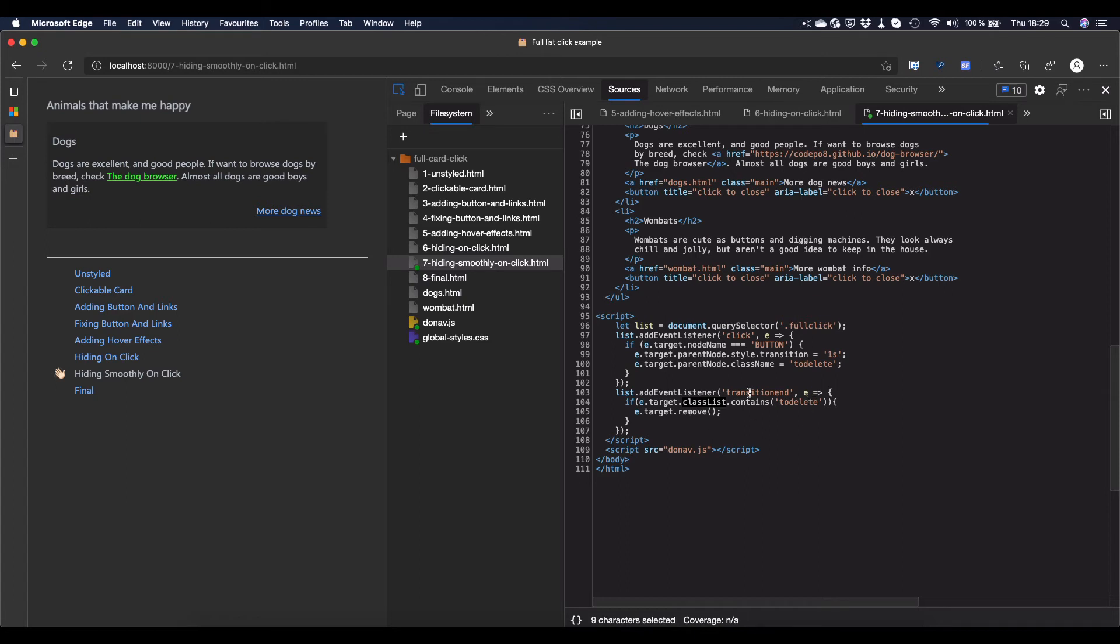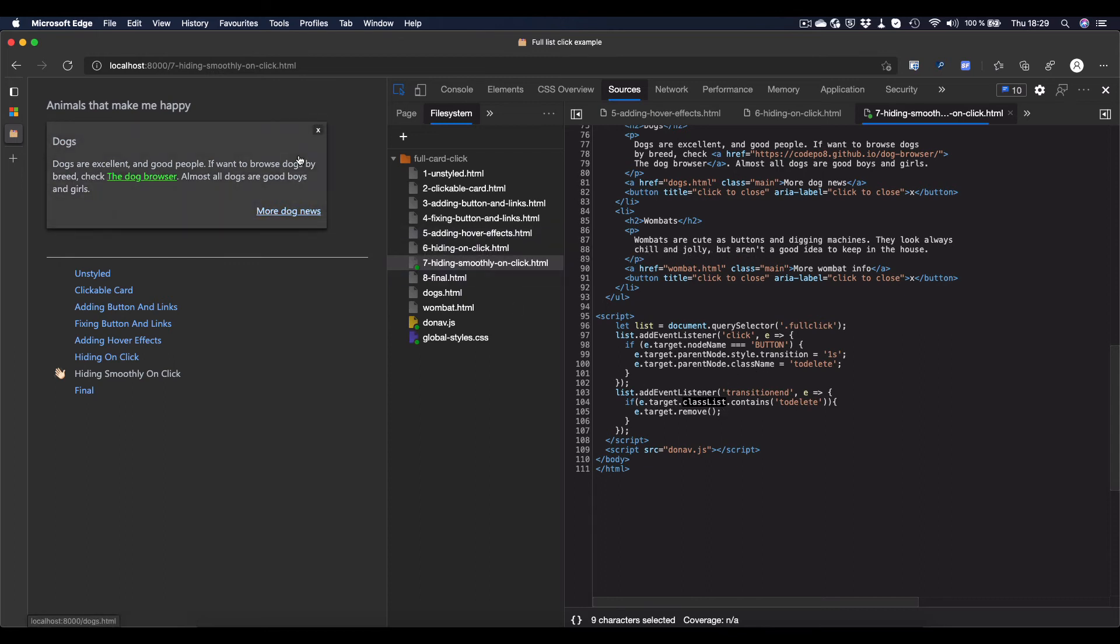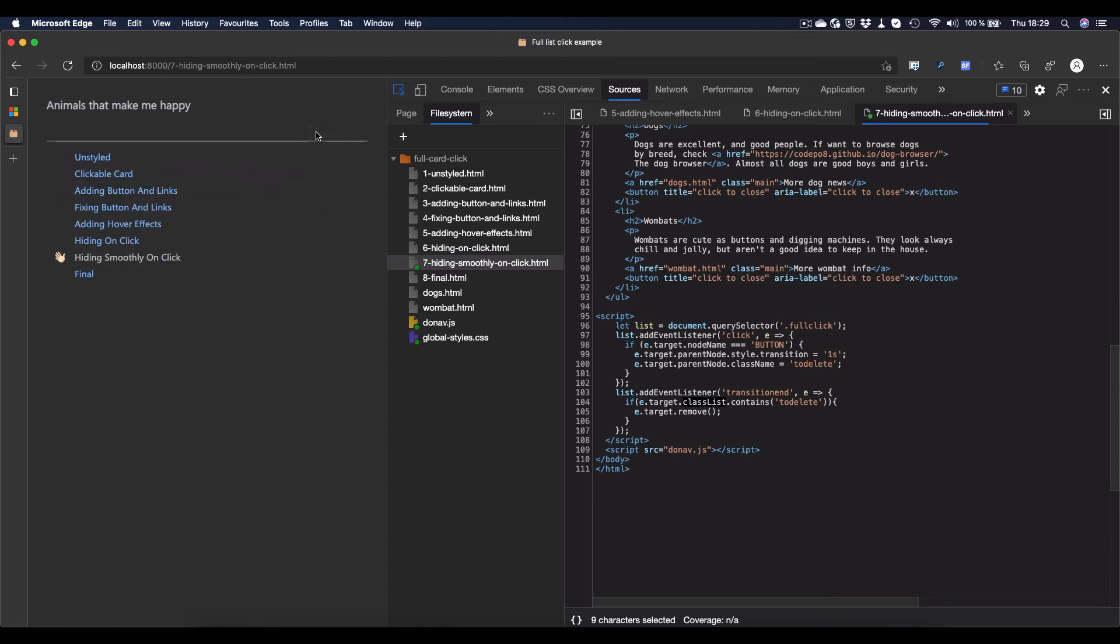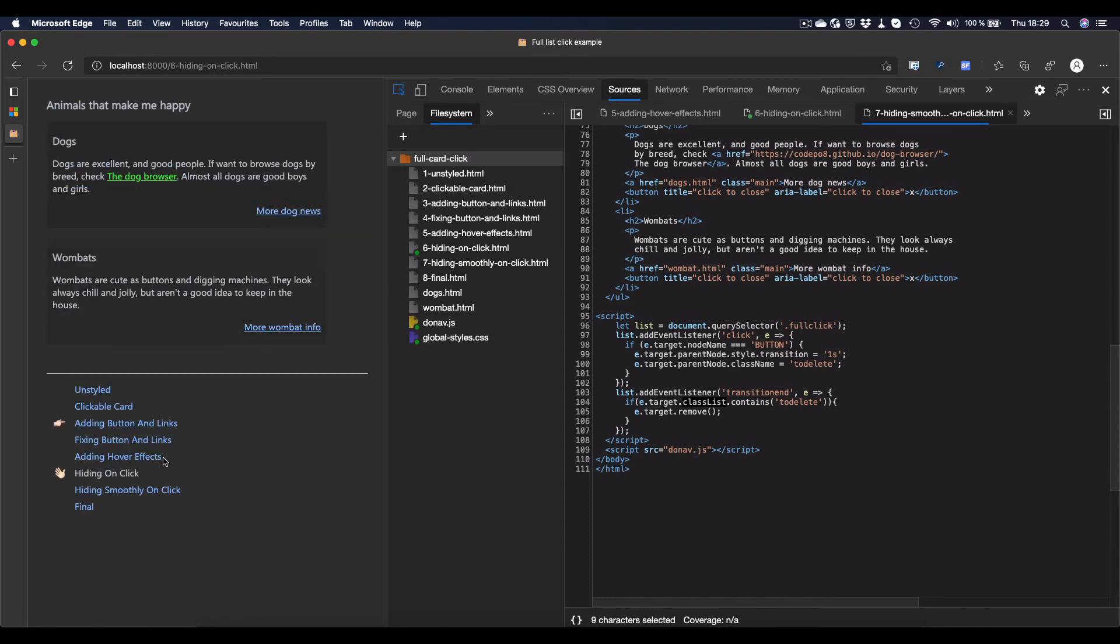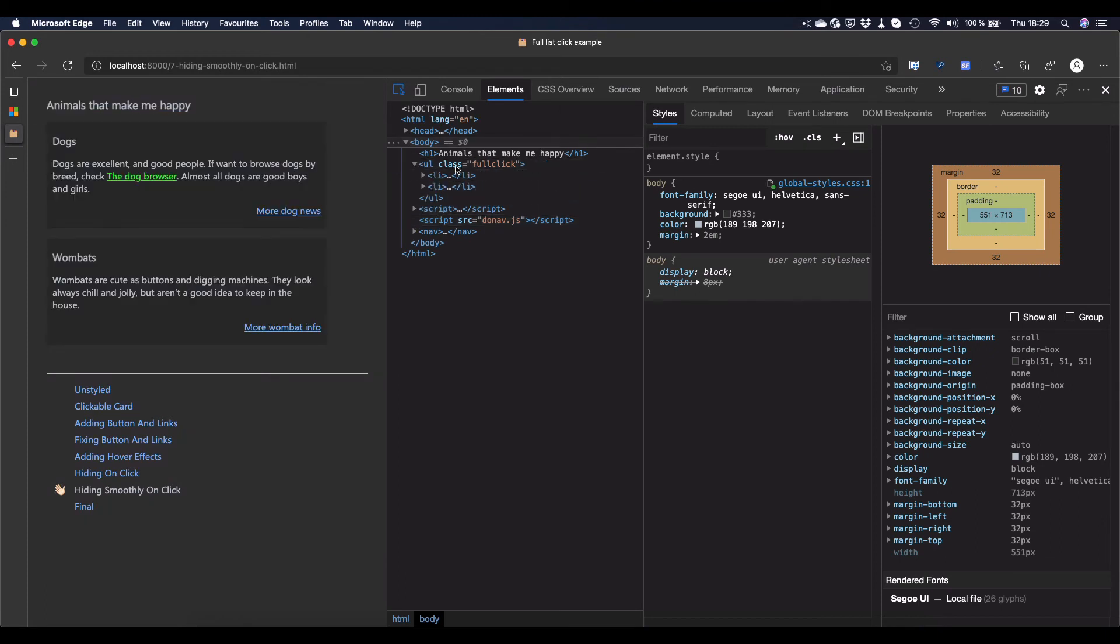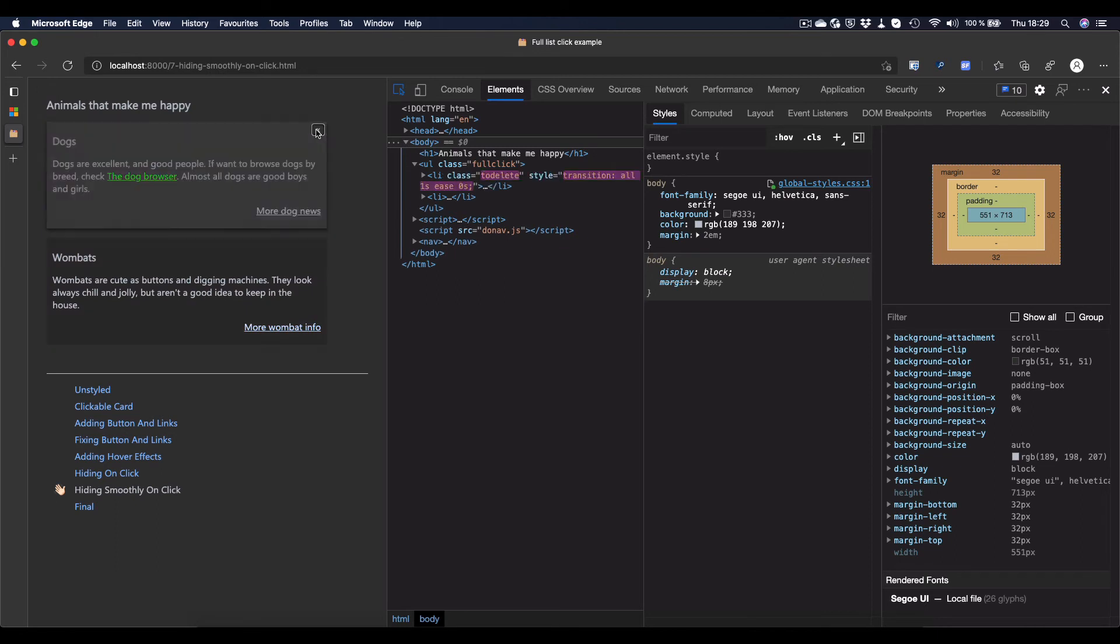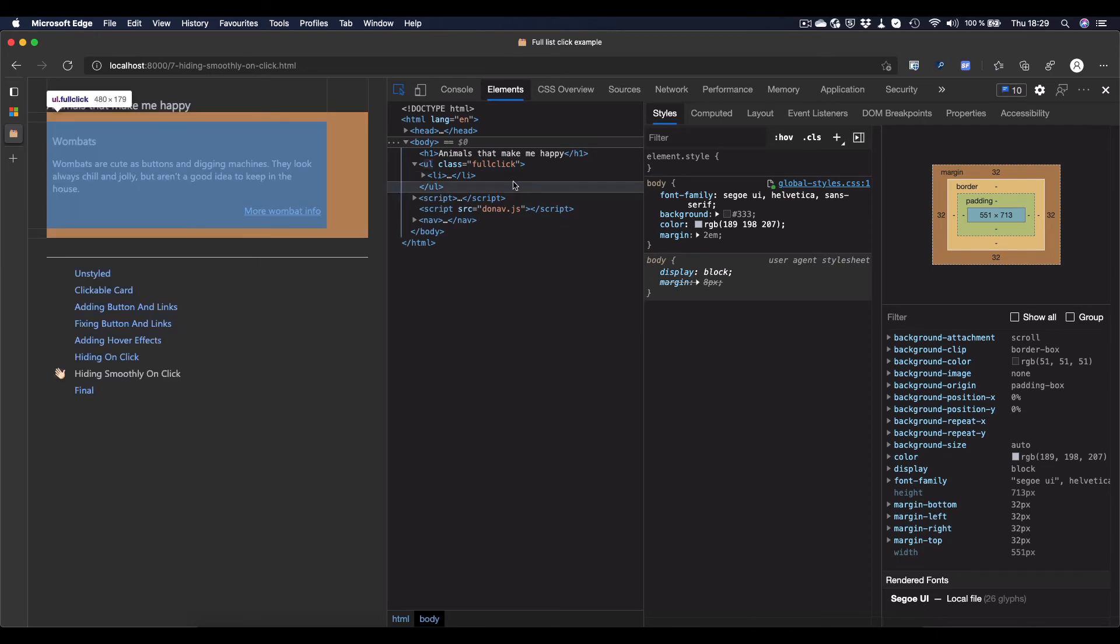I can have another event listener or listen to another event on the list called transitionend. And if that one ends, that's the end of the transition, it fires that event, and then I can test if the current class contains to-delete, and then remove it. The problem with transitionend is that it fires at every event that's going on there. So I have to make sure that I actually clicked on the button, and I can make sure by having an element that actually has to-delete on it. So as only the button click would apply that class, and the hover would not apply that class.